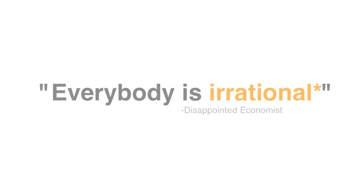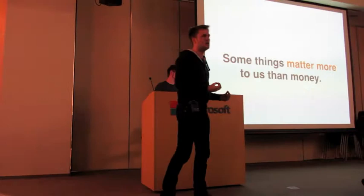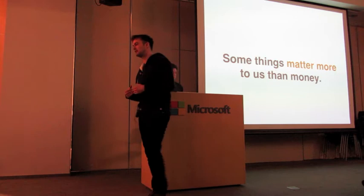They draw the conclusion that everybody is irrational, says the disappointed economist, because people didn't act to maximize their profit. But what they are failing to recognize here is that maybe there are some things that matter more to us than money. When someone makes the claim that we will always act to maximize a financial profit, we are forgetting a long history of human altruism and heroism.